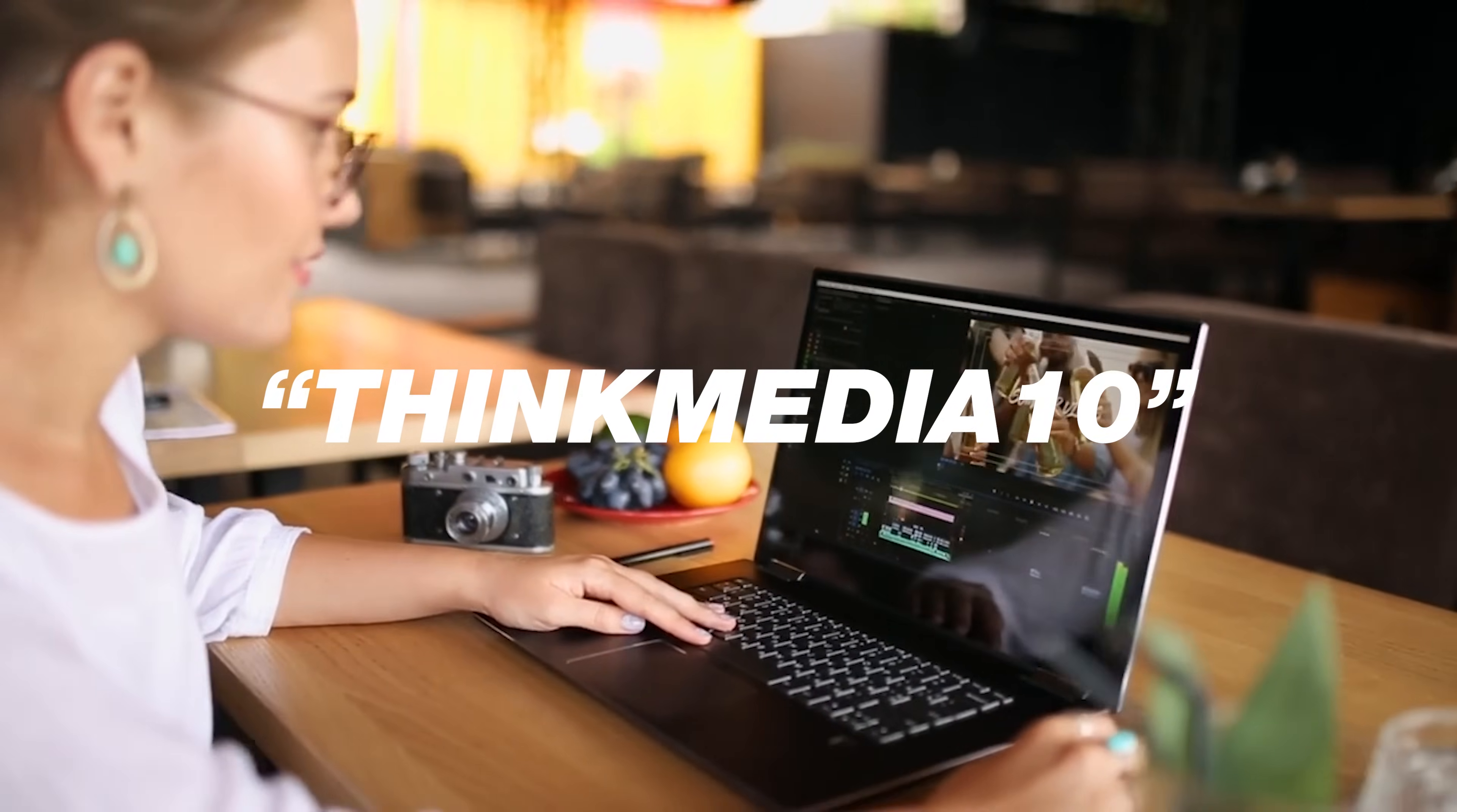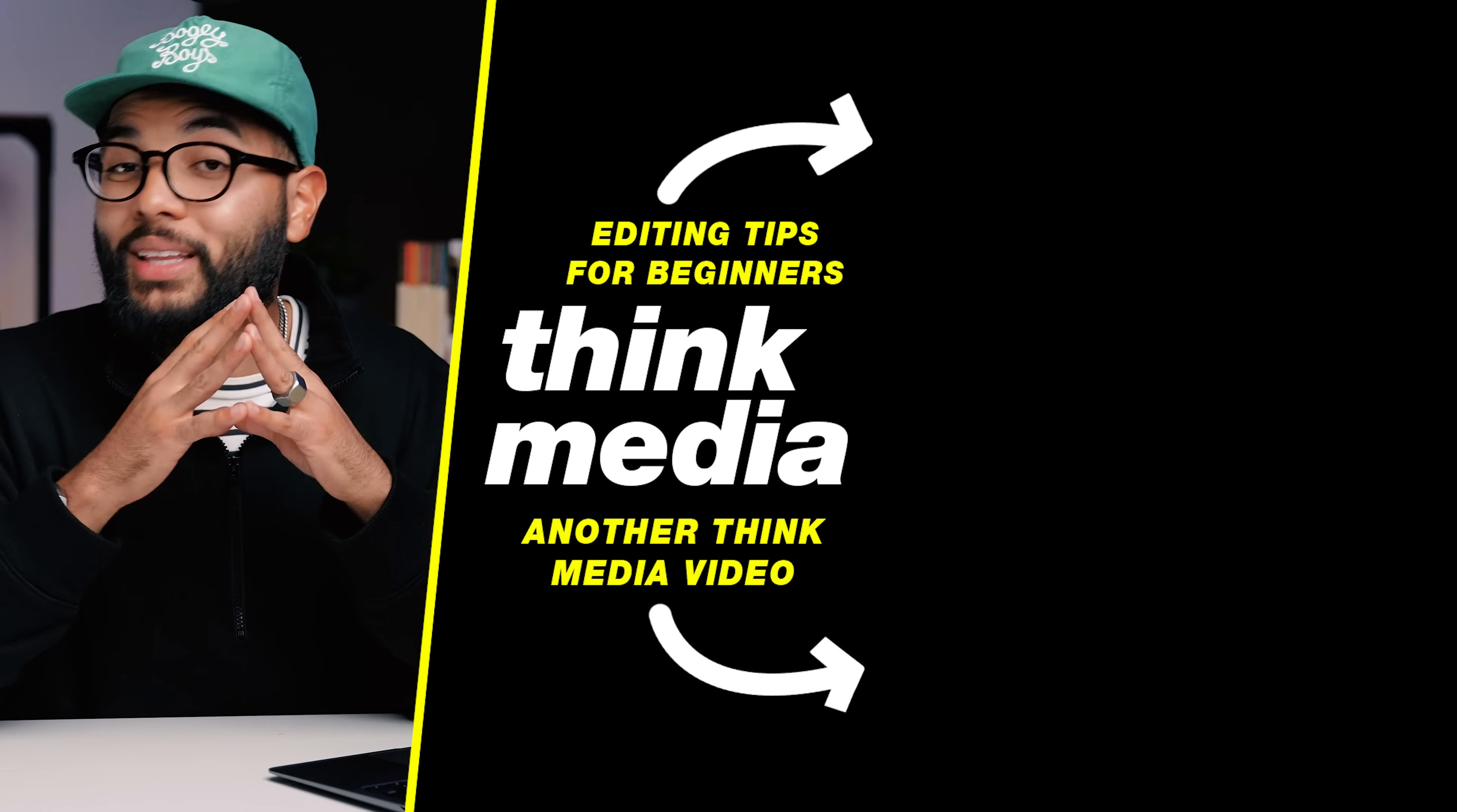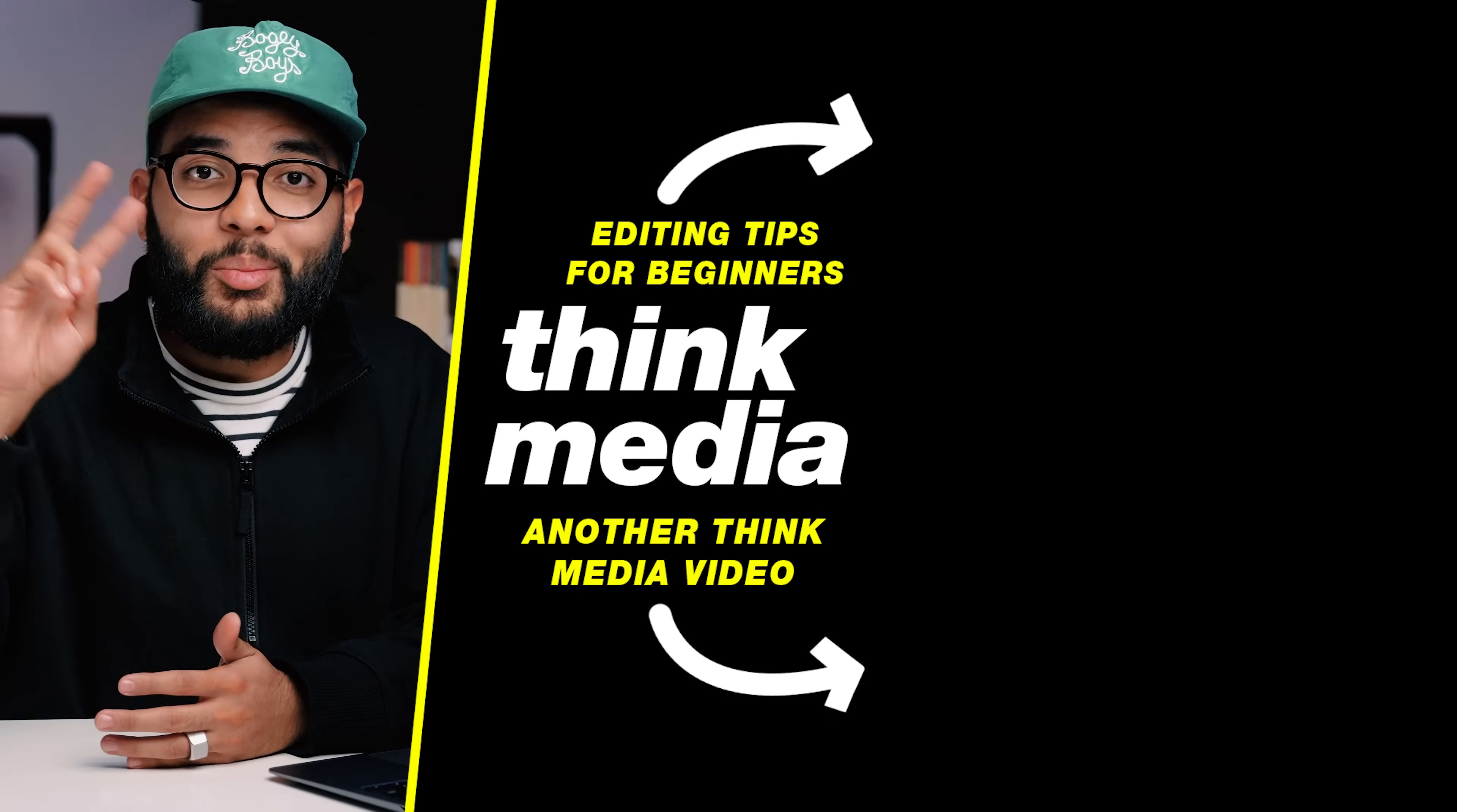And there's actually a 10% discount on Camtasia when you use the code THINKMEDIA10. But if you want to check out Camtasia for yourself, be sure to check out the links down in the description below. Just practice, because practice makes progress. And if you would like to check out another editing tutorial from us here at Think Media, then be sure to click or tap the screen. And I actually cannot wait to see you in a future video.